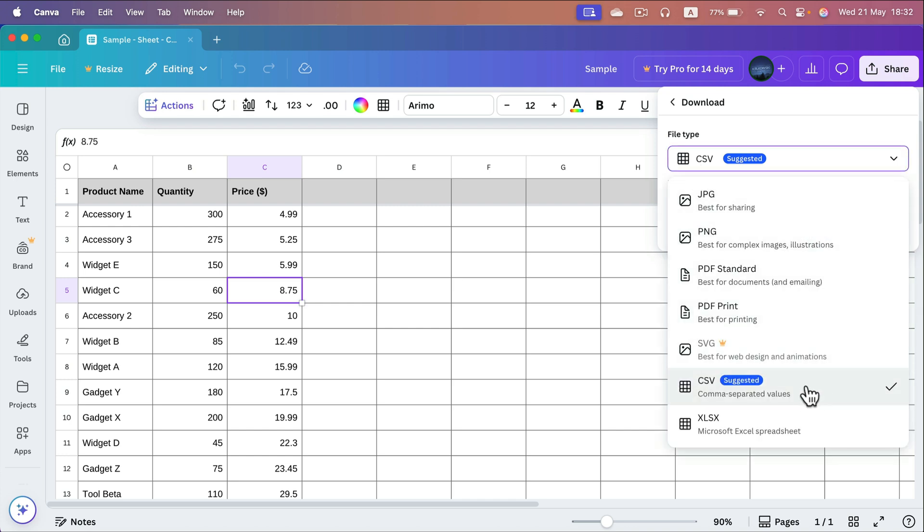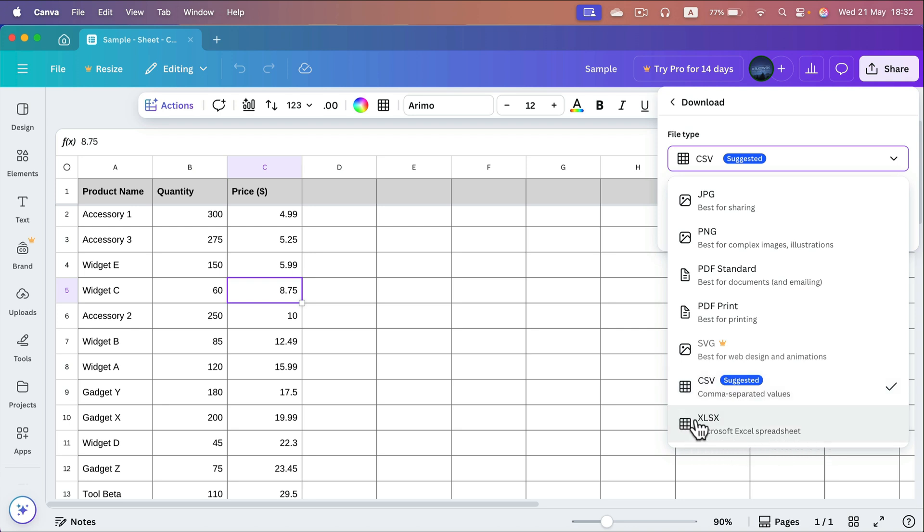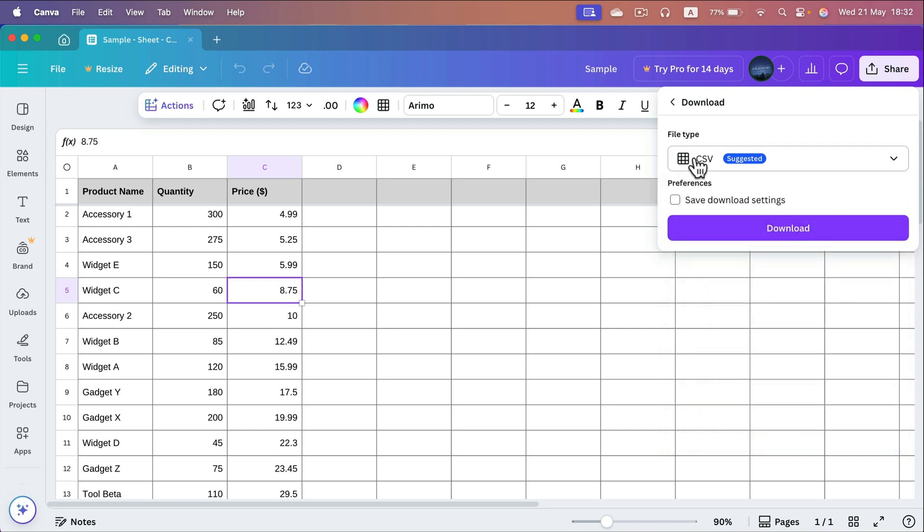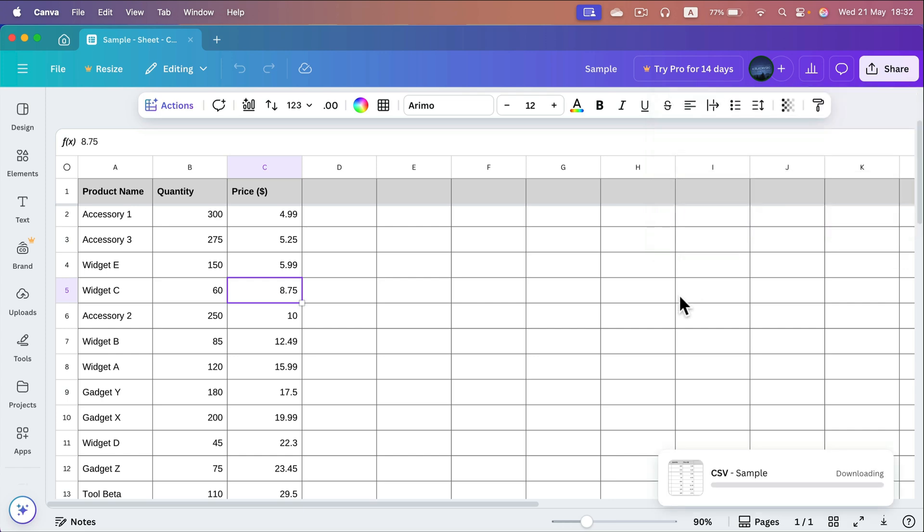If you plan to open it up in another spreadsheet program, you can select CSV, that's the universal one. There's also a dedicated one for Excel as well, there's a native xlsx, but we want to switch to CSV and then click download.